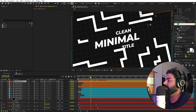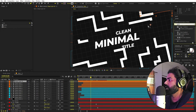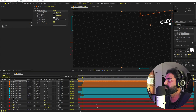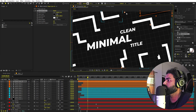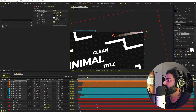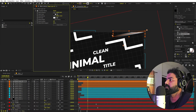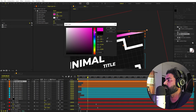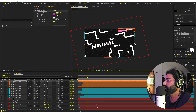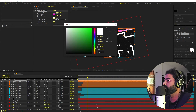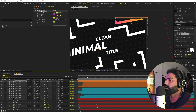Select one of the line layers, search for Gradient Ramp, and drag it onto the layer. Select the Gradient Ramp and adjust the endpoints. Change the start color to something like pink and place it around the middle. Change the end color to something like yellow so we have a nice gradient falloff on the line.